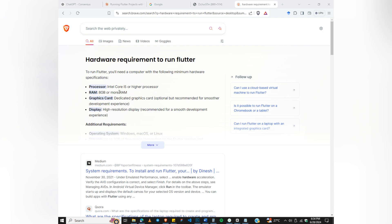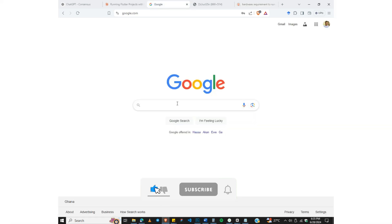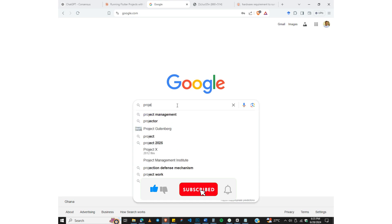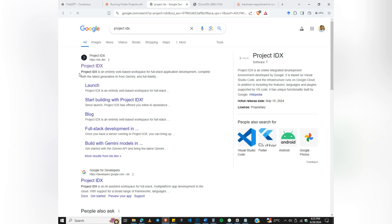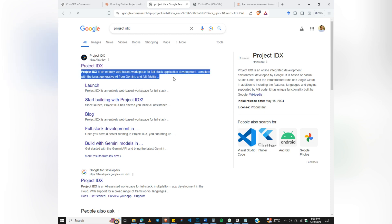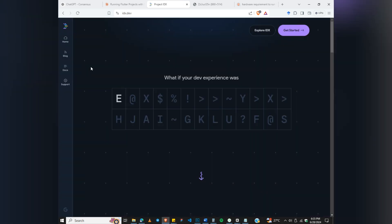If you are new here, please make sure you subscribe to the channel. So go to Google and search for Flutter with Project IDX. Project IDX is an entirely web-based workspace for full-stack application development, complete with the latest generative AI from Gemini. It's based on Visual Studio Code and the infrastructure runs on Google Cloud.